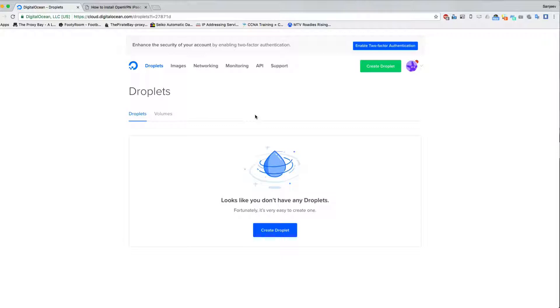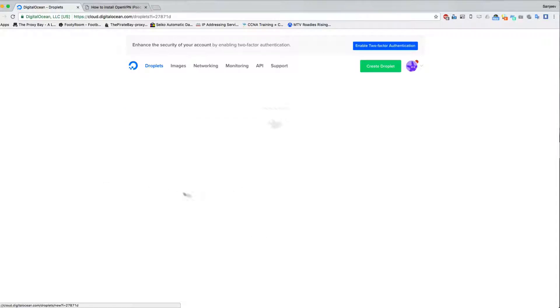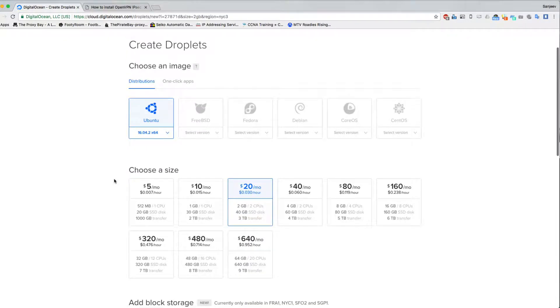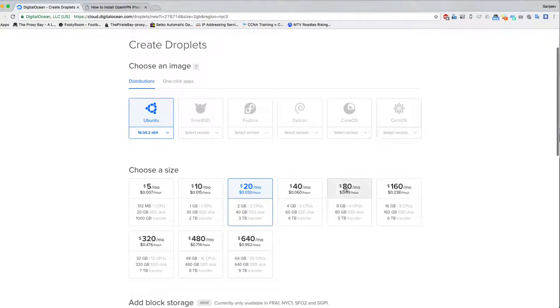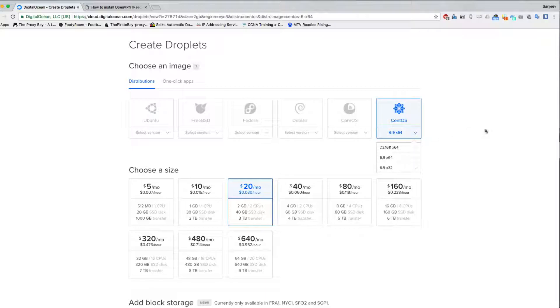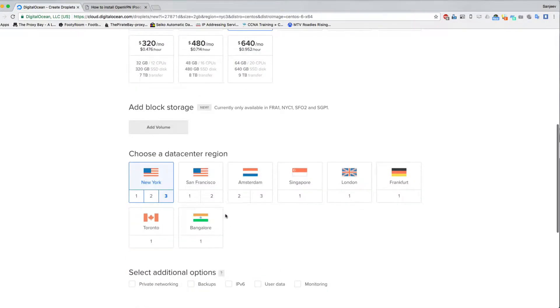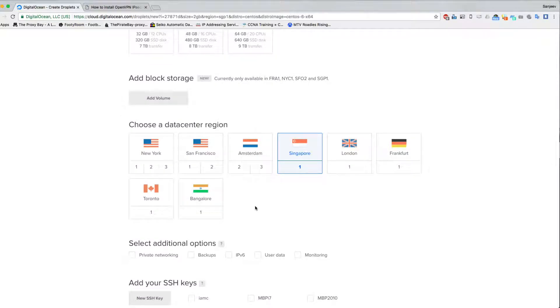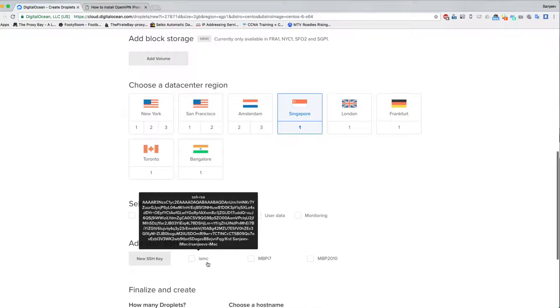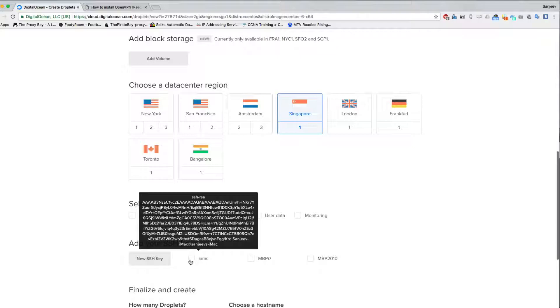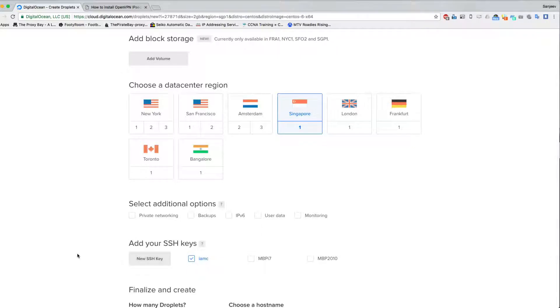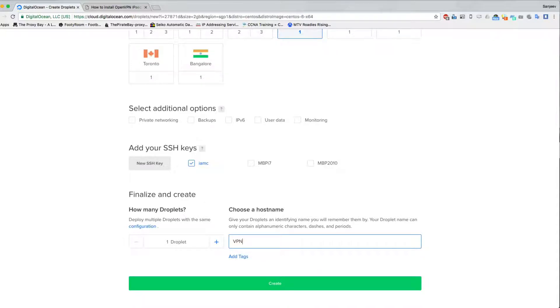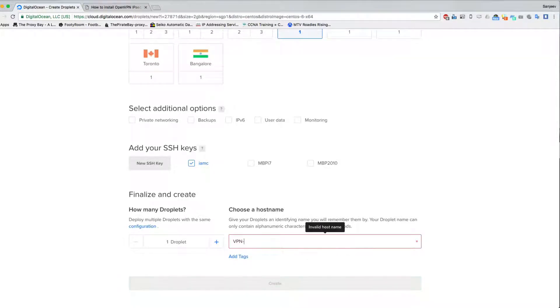So today we're going to use CentOS 6.8 or 6.9, whatever droplets provides. Just go to DigitalOcean, go to droplets, and create a droplet here. You can choose any server that you want. Because I'm in Australia, Singapore is the nearest one for me. It just makes the whole process a bit faster.